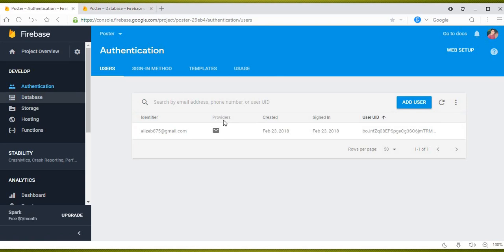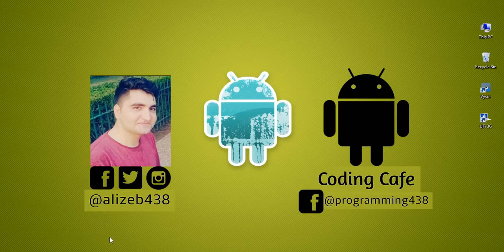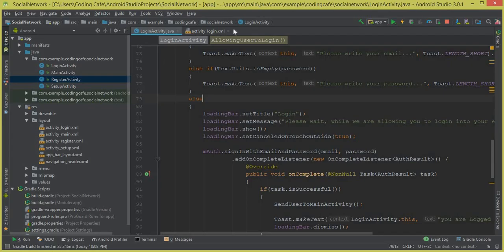But if the user is authenticated and their record does not exist in the Firebase real-time database, we will send the user to the setup activity, where they will provide their profile picture, username, full name, and country. Then we will allow the user to sign in into this social networking app, completing the two-step verification.